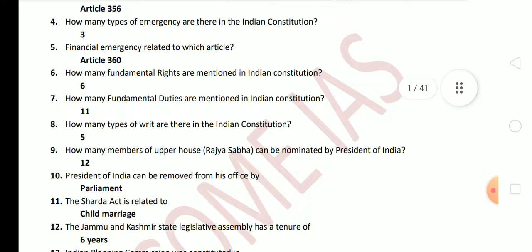Next question: how many fundamental rights are mentioned in the Indian Constitution? There are six fundamental rights, mentioned in Part 3. Next question: how many fundamental duties are mentioned in the Indian Constitution? There are 11 fundamental duties, mentioned in Part 4A. Next question: how many types of writs are there in the Indian Constitution? There are five writs in total.